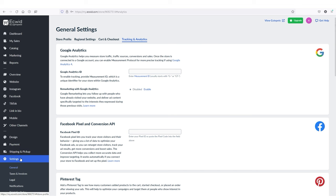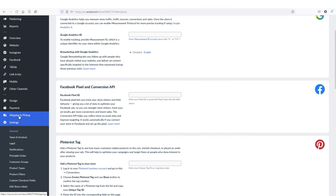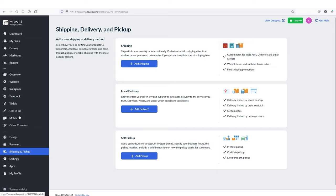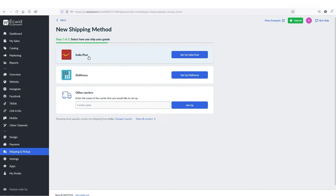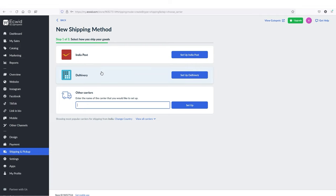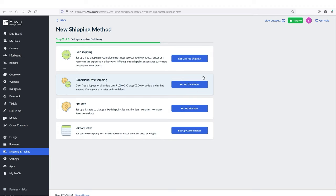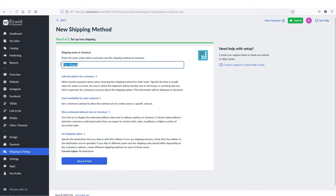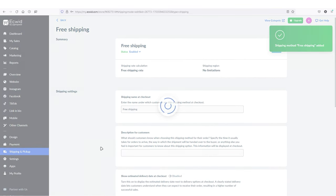Save changes — or press Ctrl+S. We're done with the settings. Now let's go to shipping and pickup. We have shipping, local delivery, and self-pickup options. Let's go with shipping. I'm from India, so there are two popular delivery options: India Post and Delivery. I'm going to select Delivery, set up delivery, and select free shipping. The shipping name will be Free Shipping. Click save and finish.